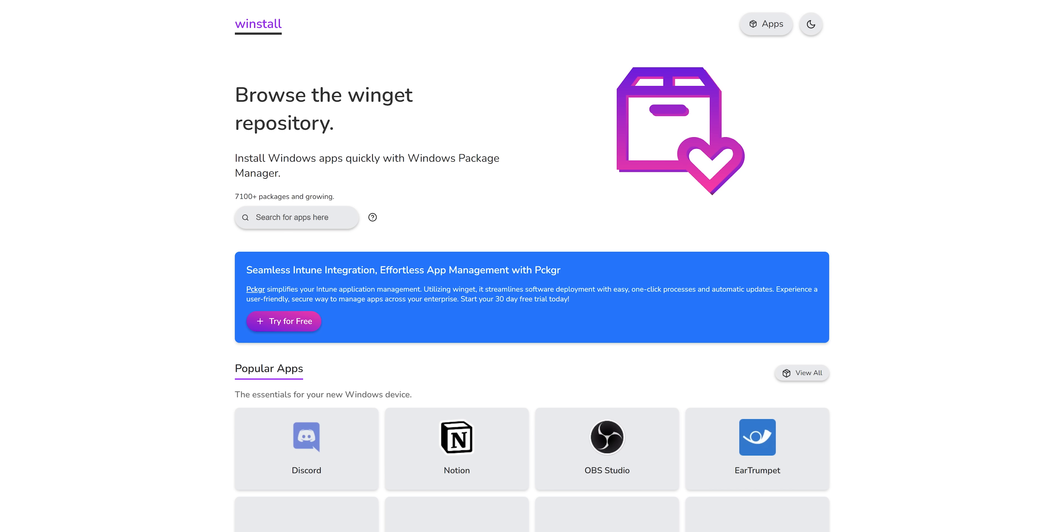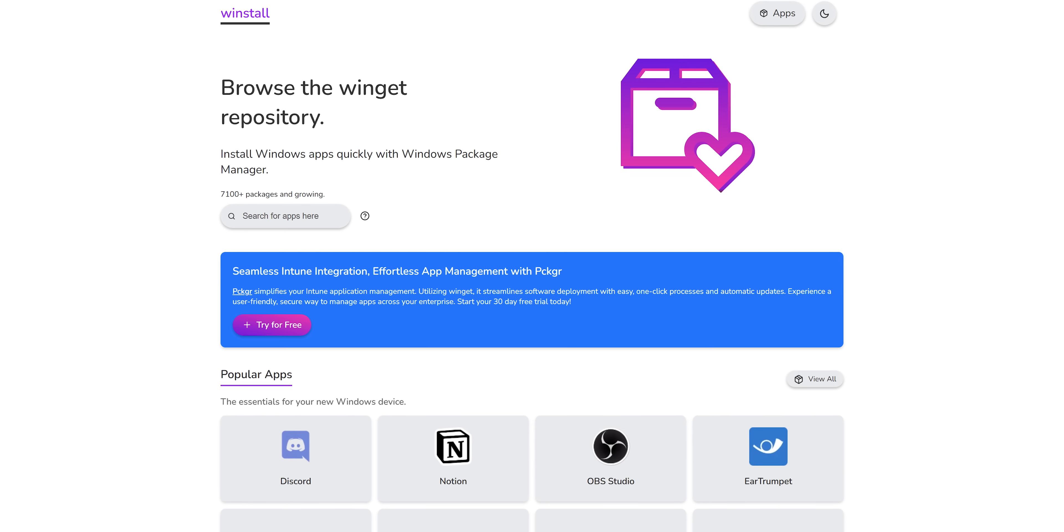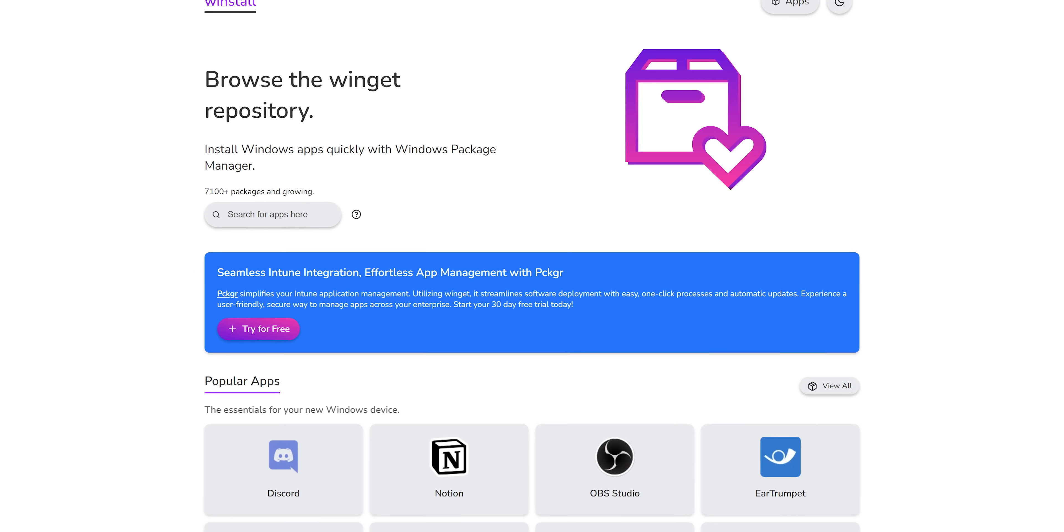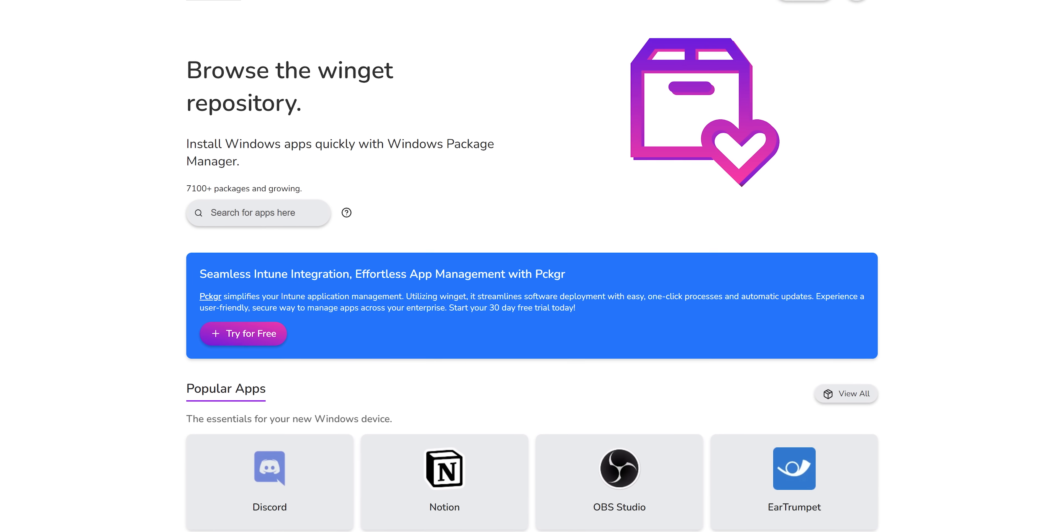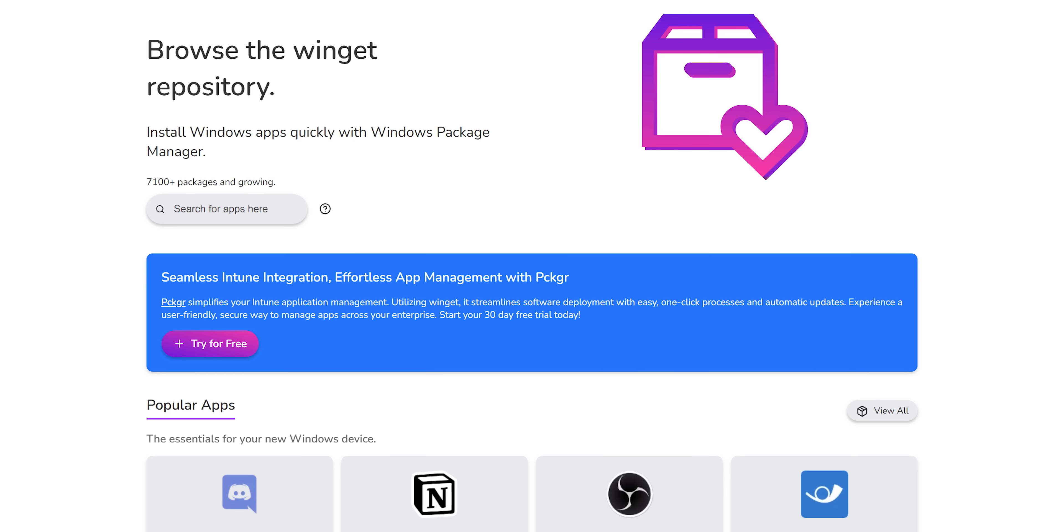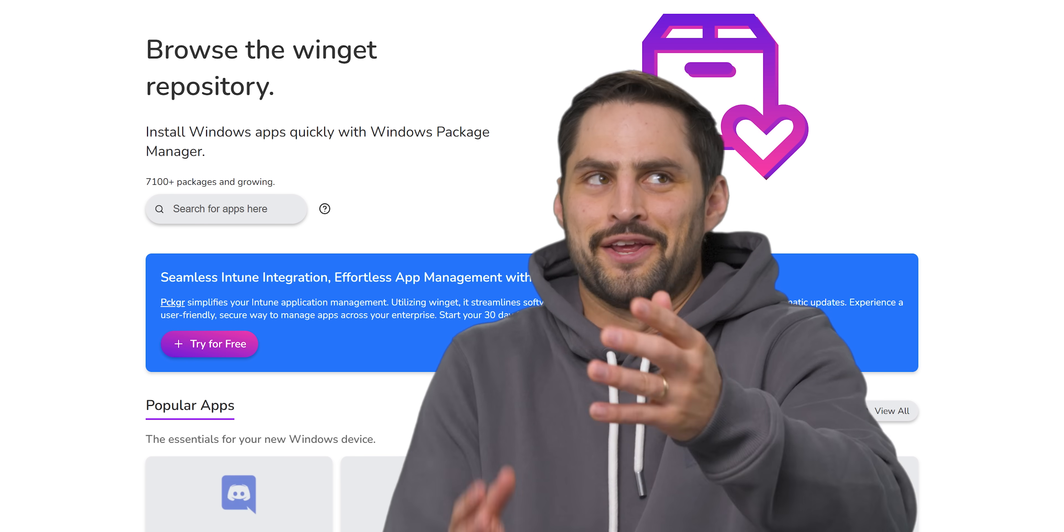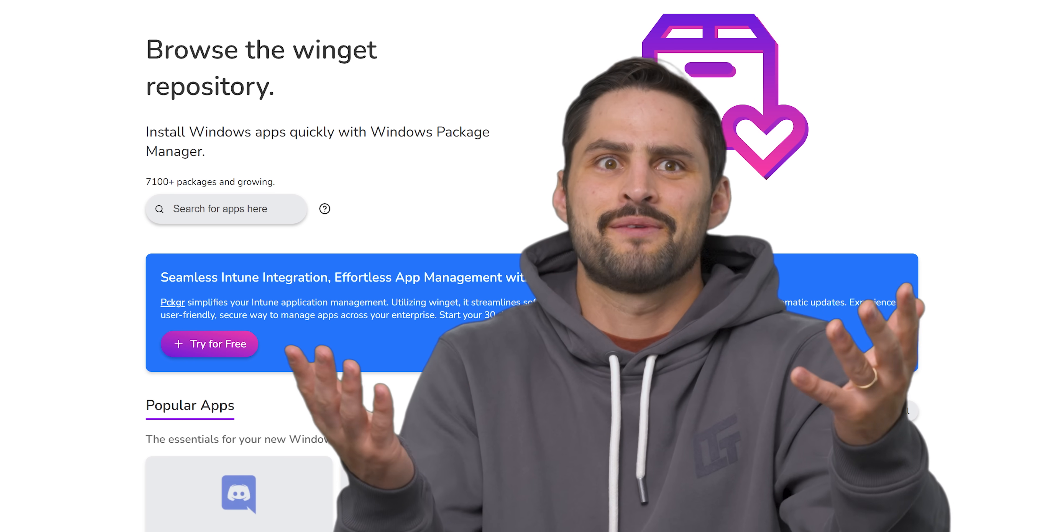Some of the packages in the Winget repository are Microsoft programs, but there are lots of third-party programs as well. As of the time we wrote this video, Winget had over 7,000 packages in its repository. Surely you're running some of those programs.